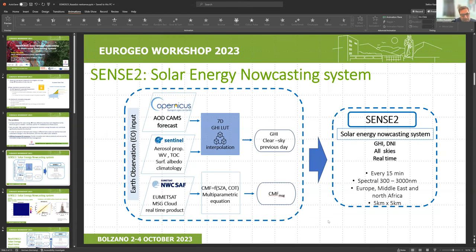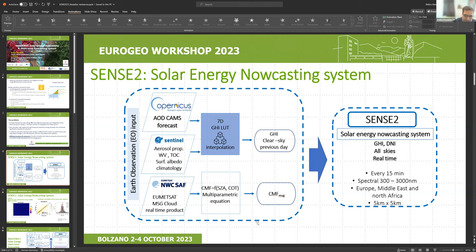The nowcasting system works with inputs from different sources: the Copernicus Atmospheric Monitoring Service, aerosol data from the Sentinel satellite, and the cloud product from the MSG instrument — a geostationary satellite product. This system features a pre-run seven-dimensional radiative transfer model and a new parameterization of cloud optics. The output is global horizontal irradiance and direct normal irradiance at all-sky conditions in real time, every 15 minutes, including spectral data from 300 up to 300,000 nanometers, covering Europe, the Middle East, and North Africa.